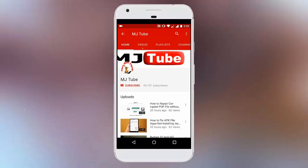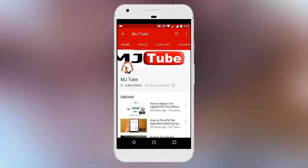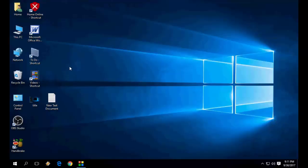Do subscribe to MJ tube and hit the bell icon for latest updates. Hey guys, welcome back again, I'm MJ. In this video I will show you how to fix Cortana not working or not searching things in your Windows PC.